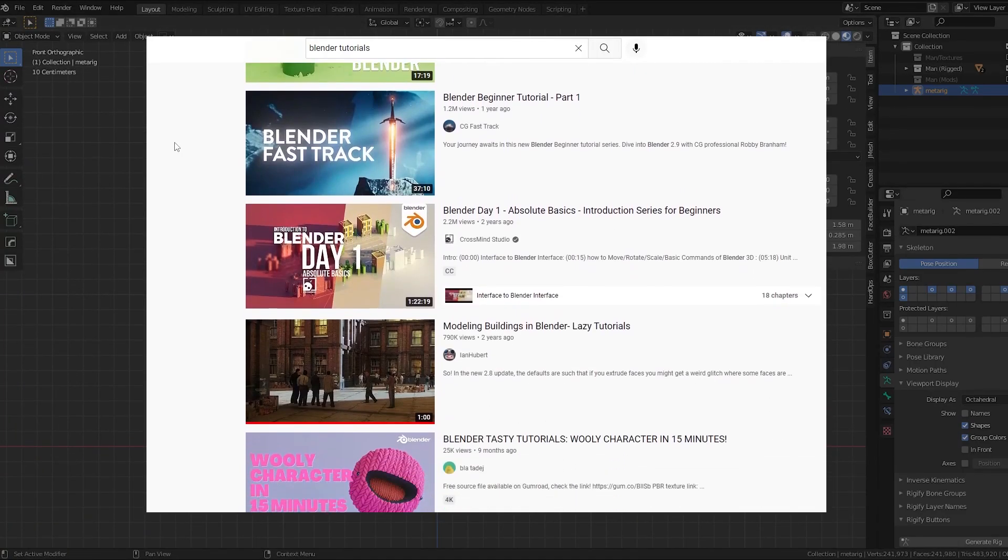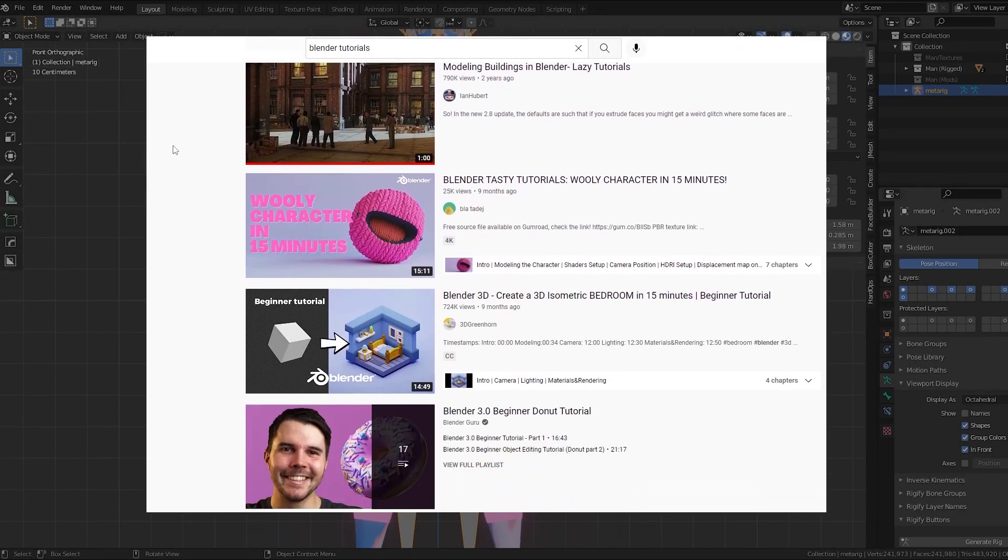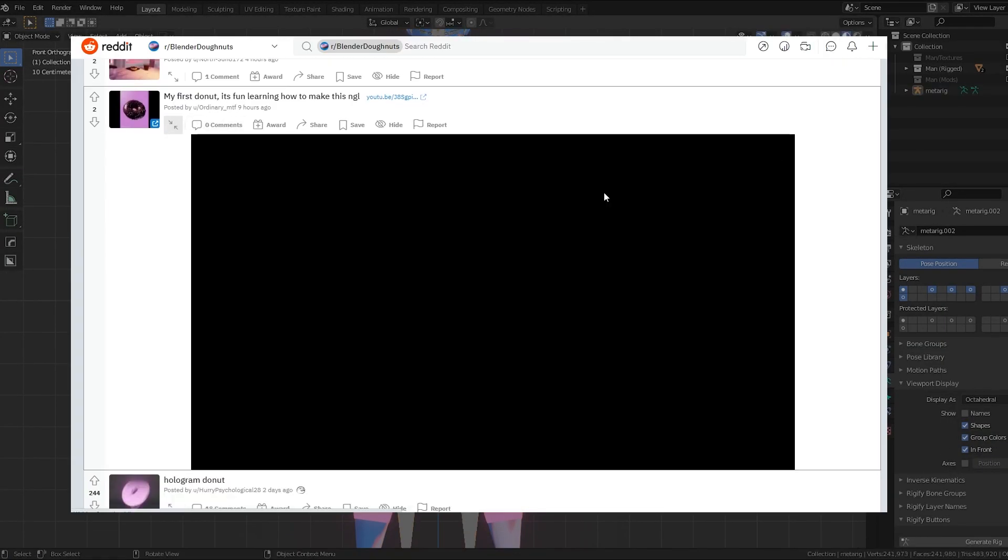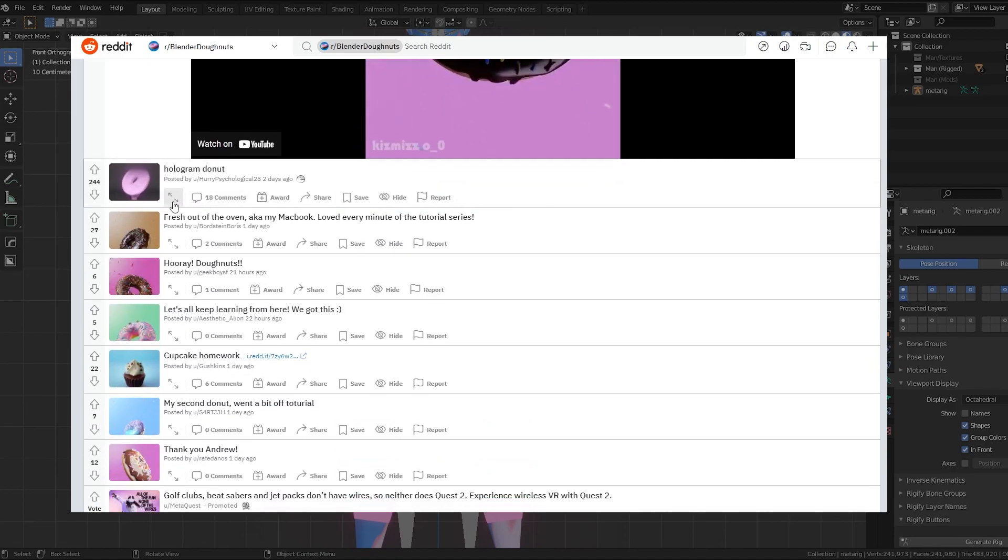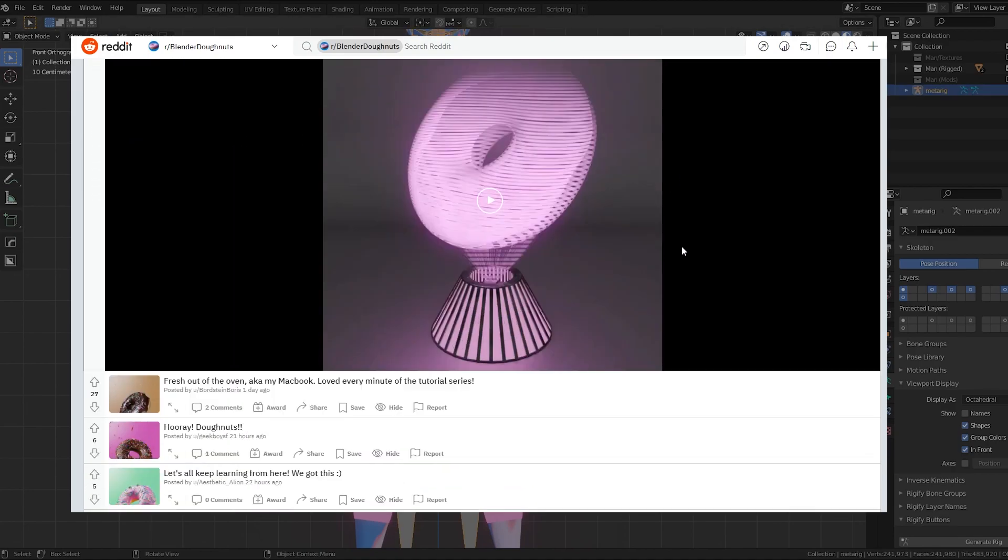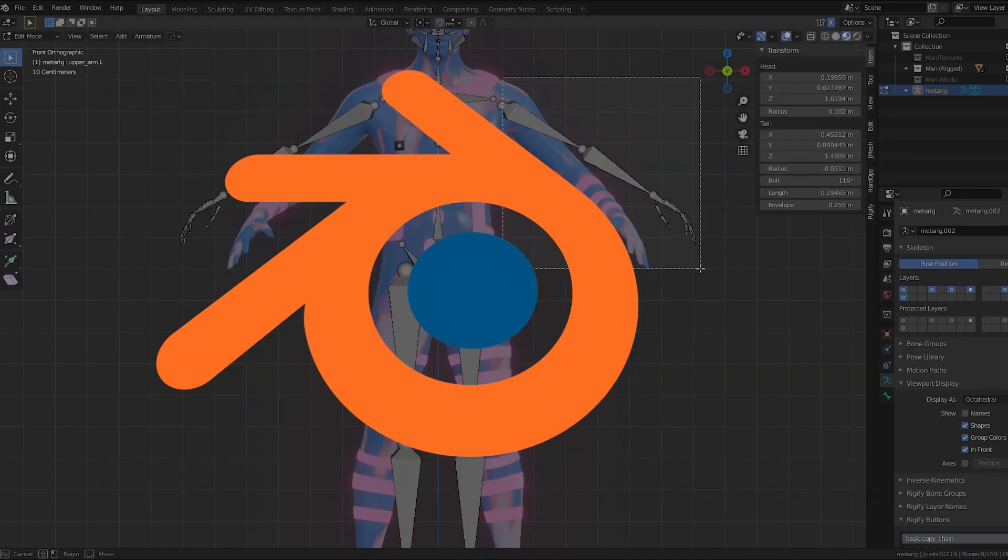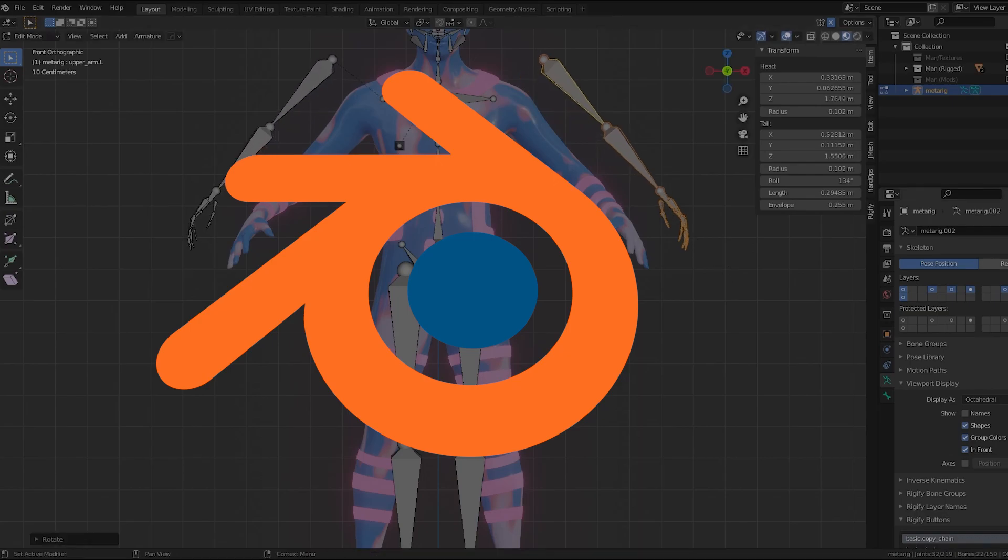So you're tired of following along with tutorials, you've made enough donuts for a lifetime, and you feel ready to create your first big project in Blender. That's fantastic.